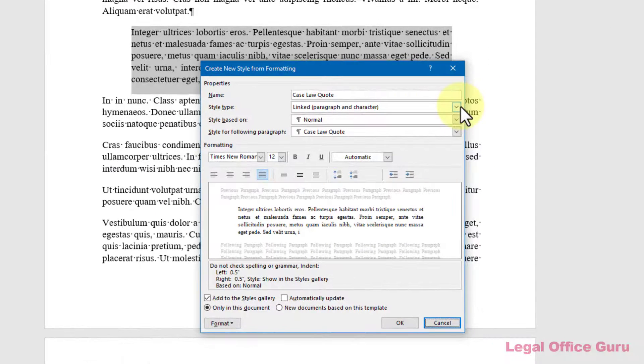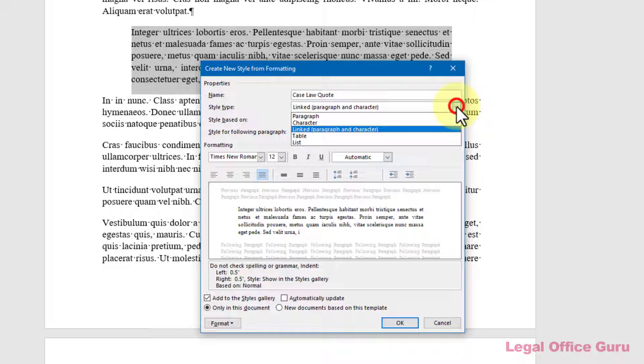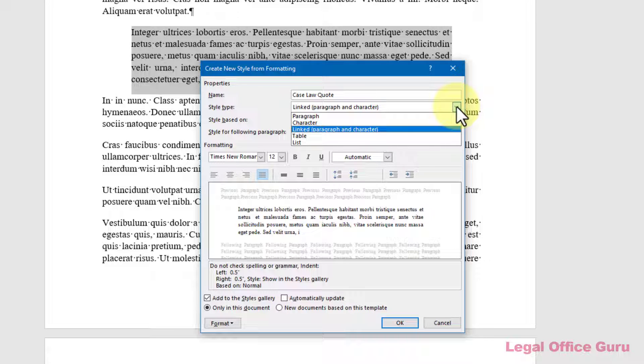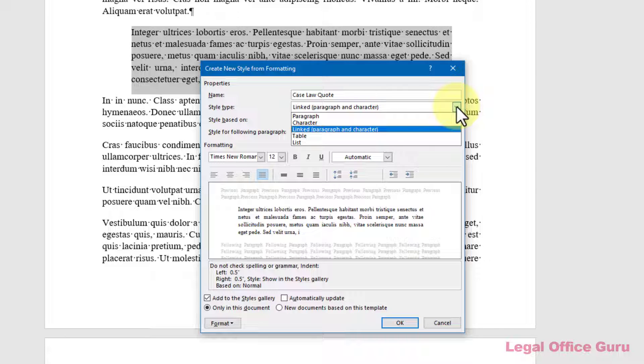Styles come in three basic flavors: Character, Paragraph, and Linked. That last one combines both Character, e.g. Font, Type, Size, etc., and Paragraph, e.g. Justification, Line Spacing, etc., formatting. Unless you have a very specific need to control both the font formatting and the paragraph formatting within a single style, pick either Character or Paragraph Style under the Style Type. For example,